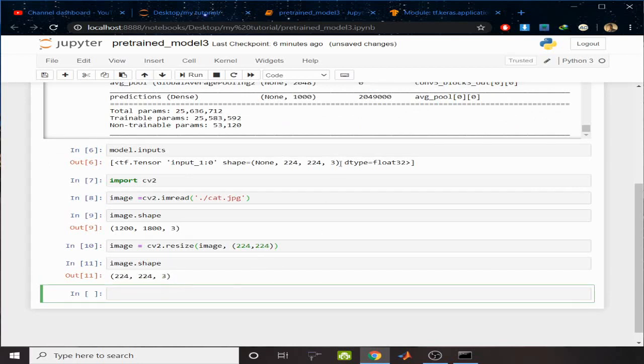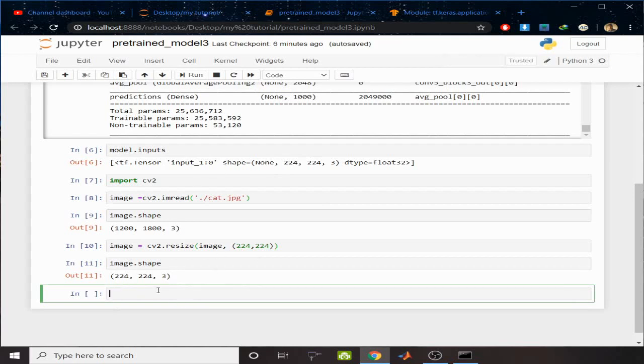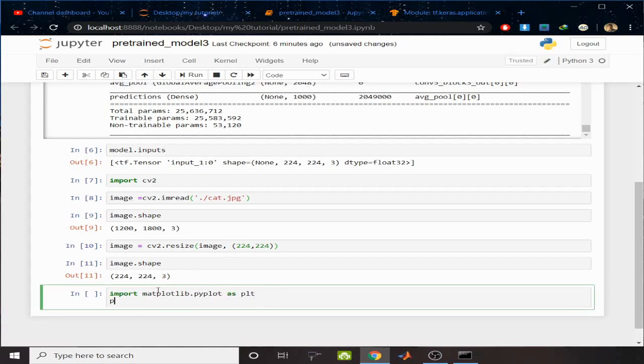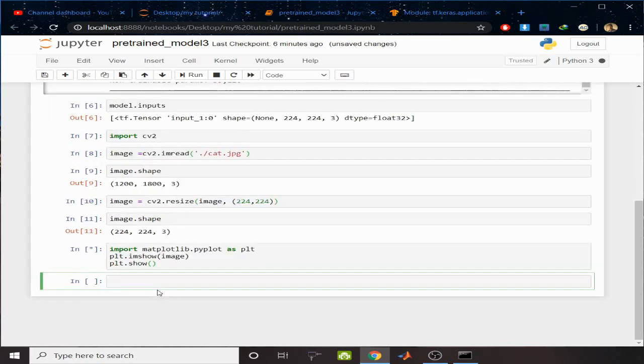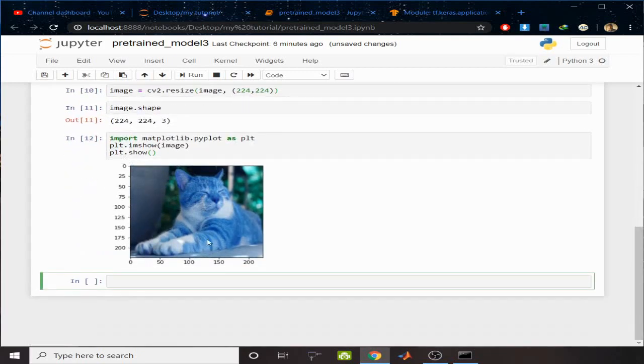Now let's check the shape and you can see the new shape is 224 by 224 by 3. I have to include another dimension for prediction. I will do that later. Let's check the image. Import matplotlib.pyplot as plt, plt.imshow, pass the image, and write plt.show. Let's see the image. You can see this is the image, and here it is a cat I can see.